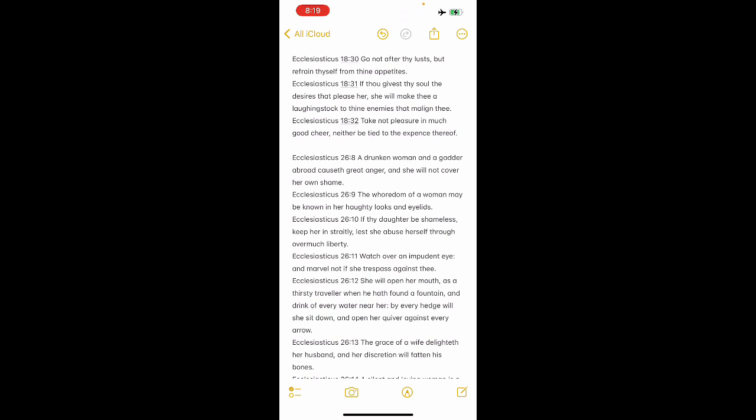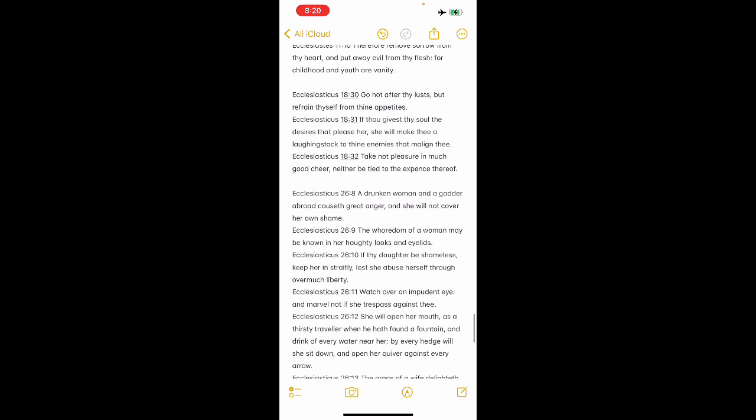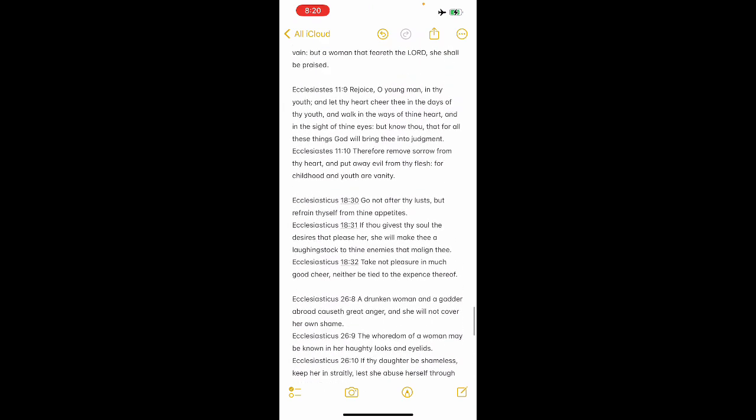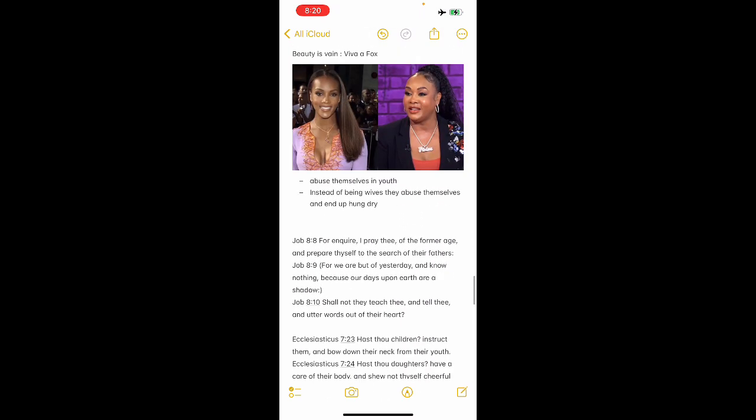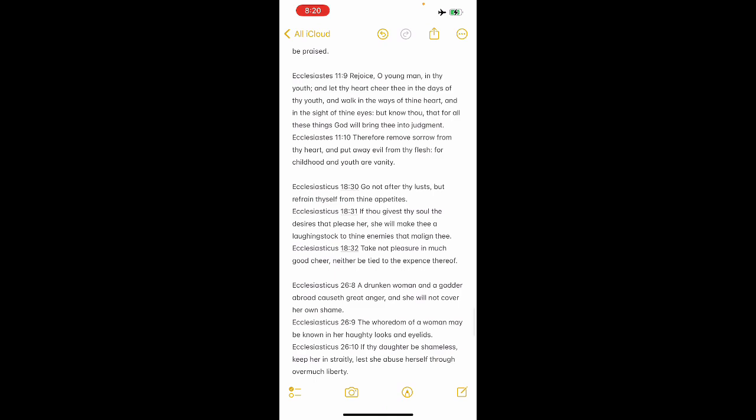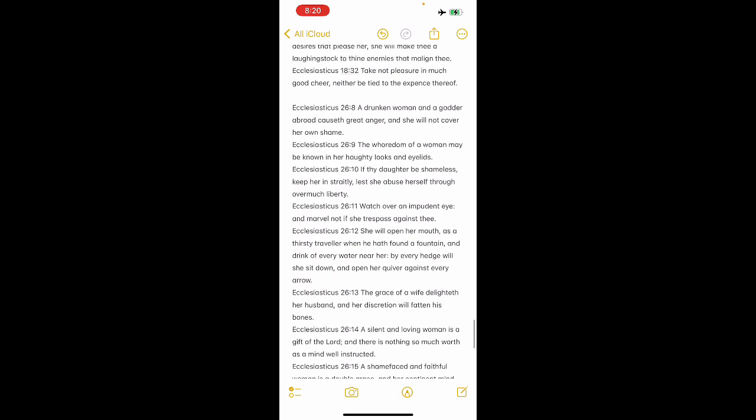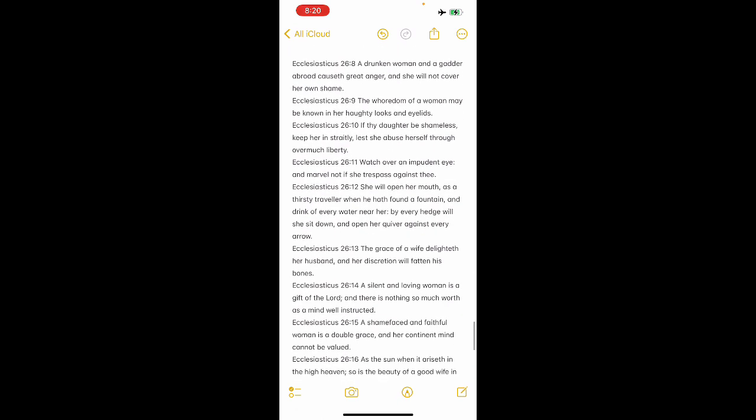Sirach 18 and 30, go not after thy lust, your desires, if it's wicked, but refrain thyself from thy appetites. Another thing, our people have no temperance. They live these heathenistic life, a heathen lifestyle. They live a lifestyle that's given to lust, pleasure, and it doesn't work for us. It says, go not after thy lust, but refrain thyself from thy appetites. If thou givest thy soul the desires that please her, she will make thee a laughingstock to thy enemies that malign thee. So you have to have temperance.